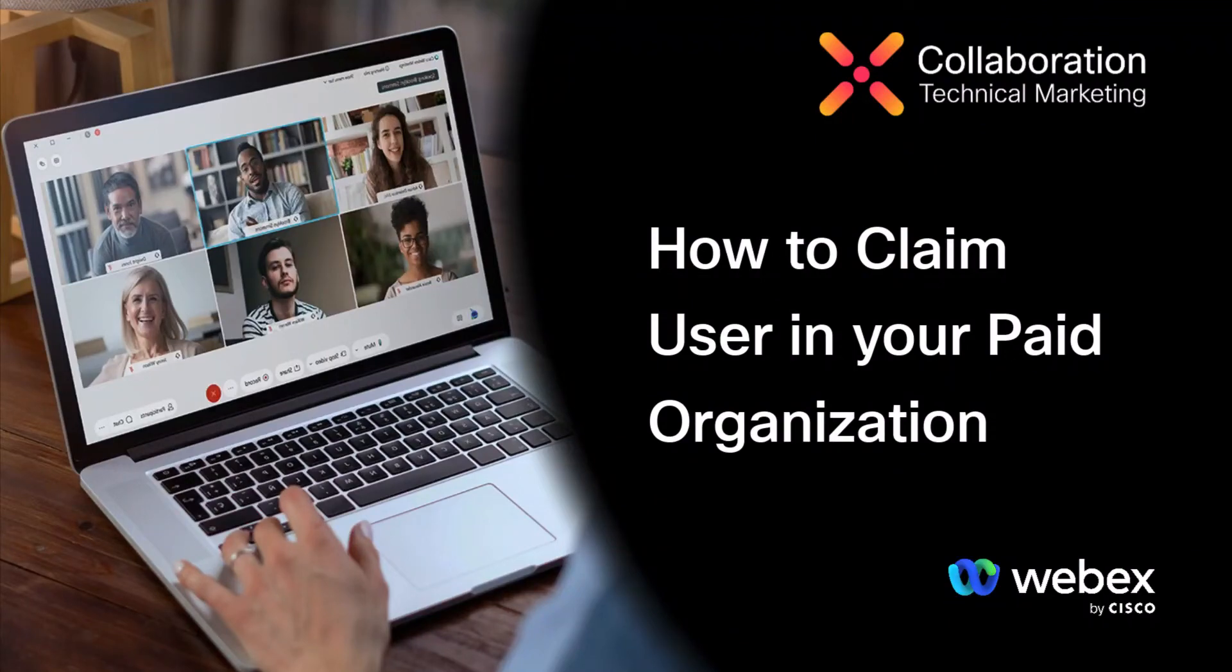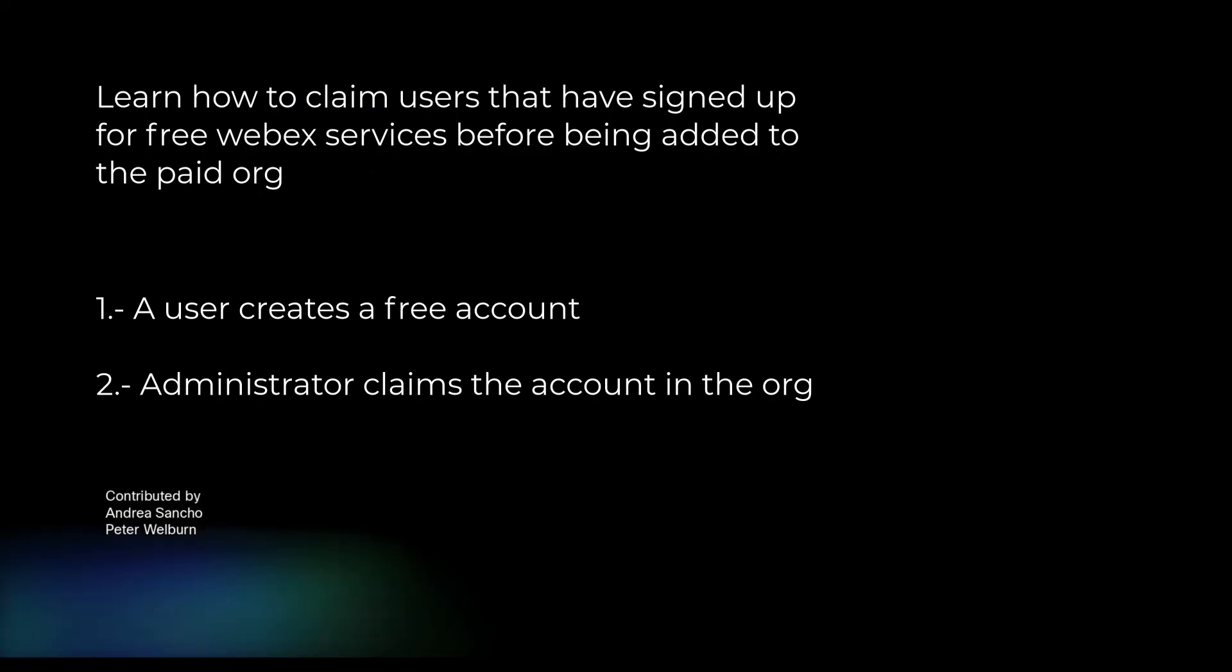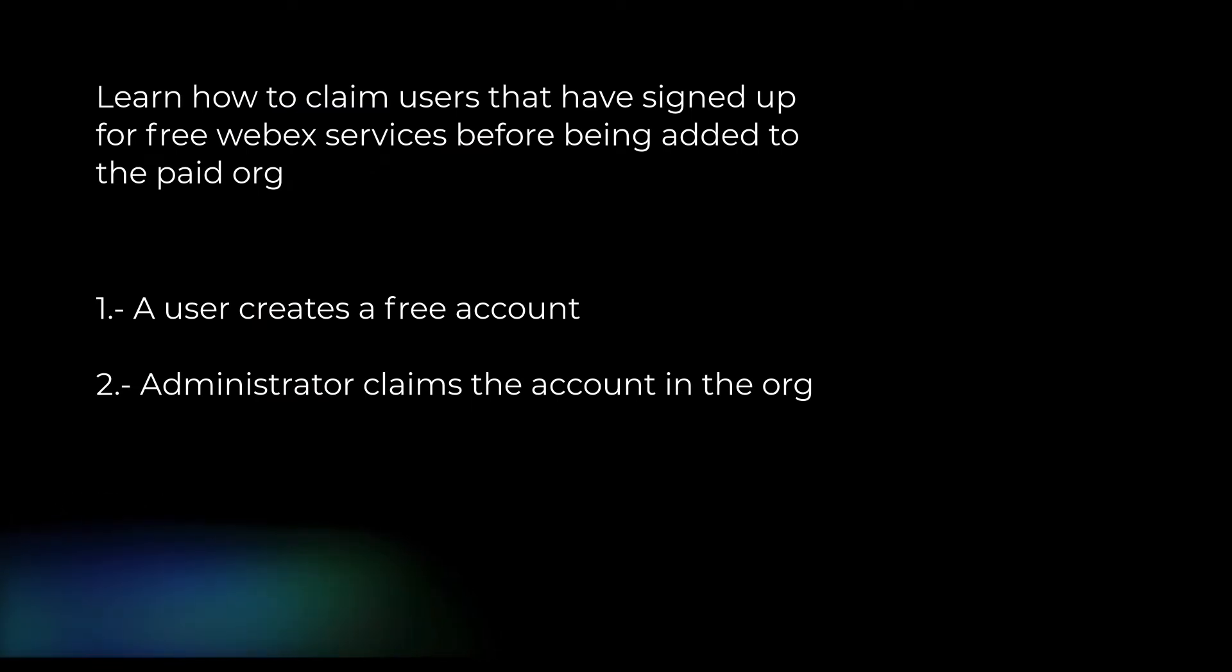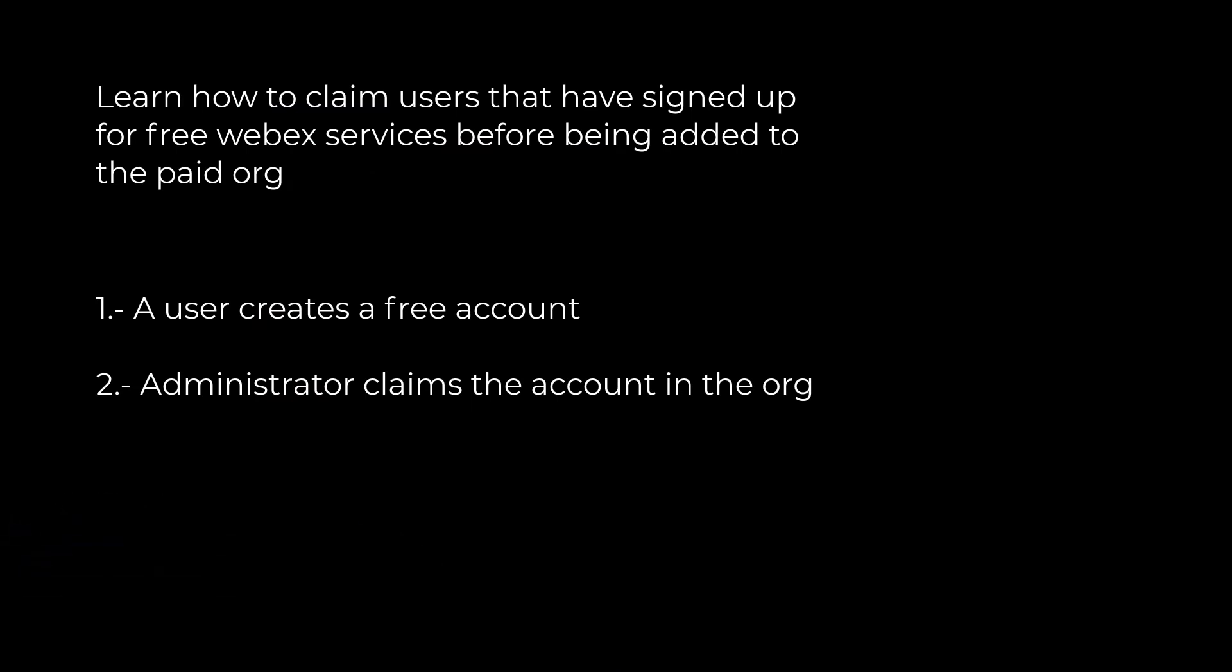How to claim users in Control Hub for your paid organization. Learn how to claim users that have signed up for free Webex services before being added to the paid org.